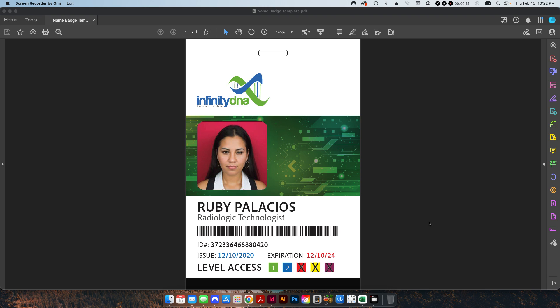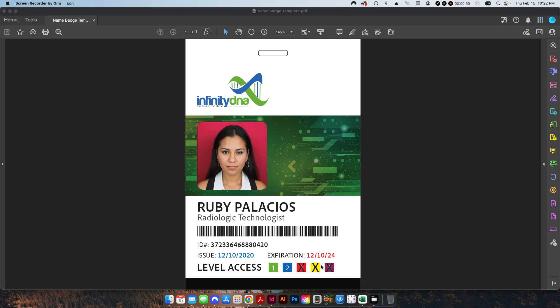I have a 3 and 3 quarter by 5 and a half inch ID card or badge. This is going to be one that you punch a hole at the top and hang around your neck with a lanyard. It includes the company logo, the photo of the individual, their name, their job title, a scannable barcode that contains their ID number, an issue date, expiration date, and level access. For a 5 story building, they can only access certain levels. I'll show you how to put these little X's over areas where they're not allowed to gain access to.